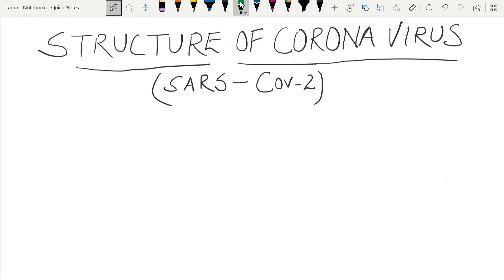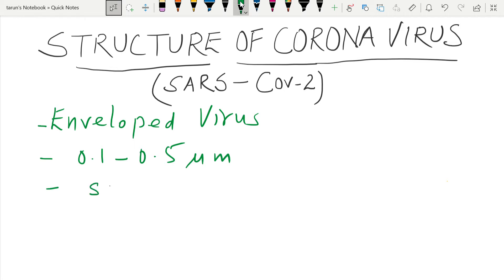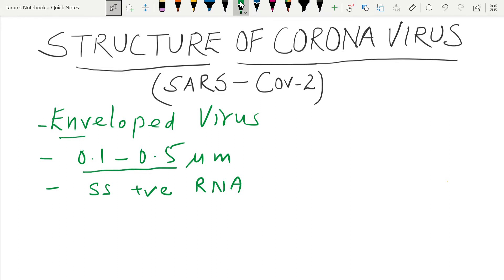First, it is an envelope virus. It is about 0.1 to 0.5 micrometers in size. And it is a single-stranded positive-sense RNA virus.